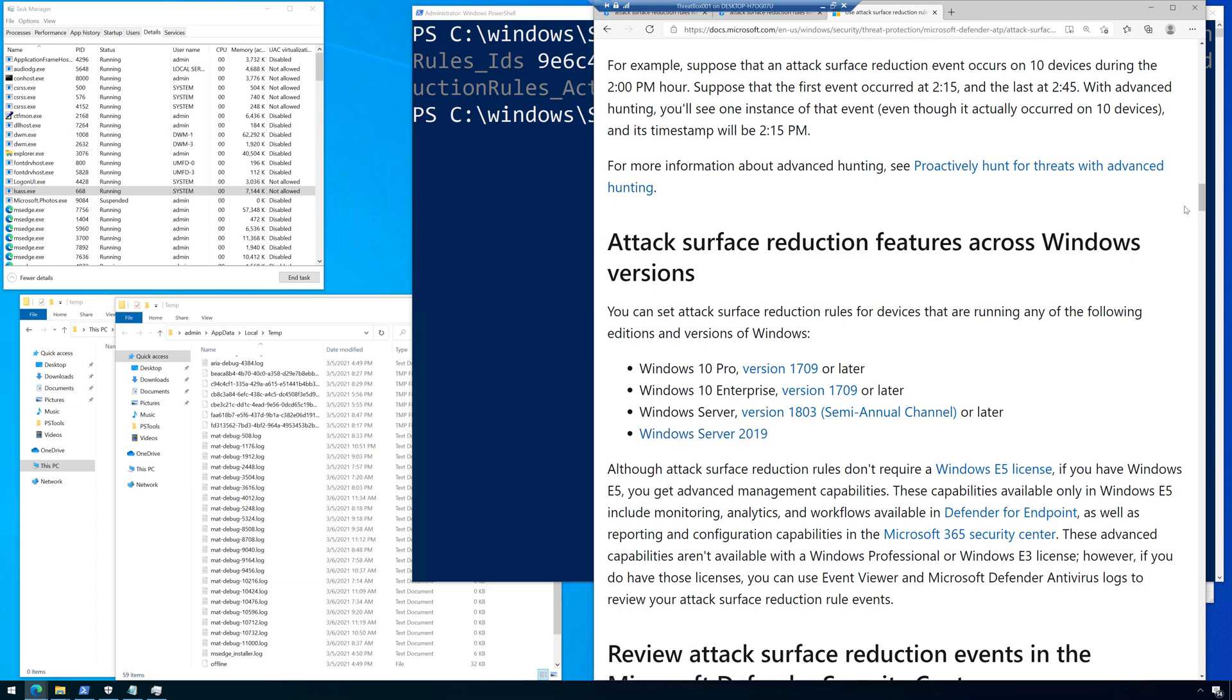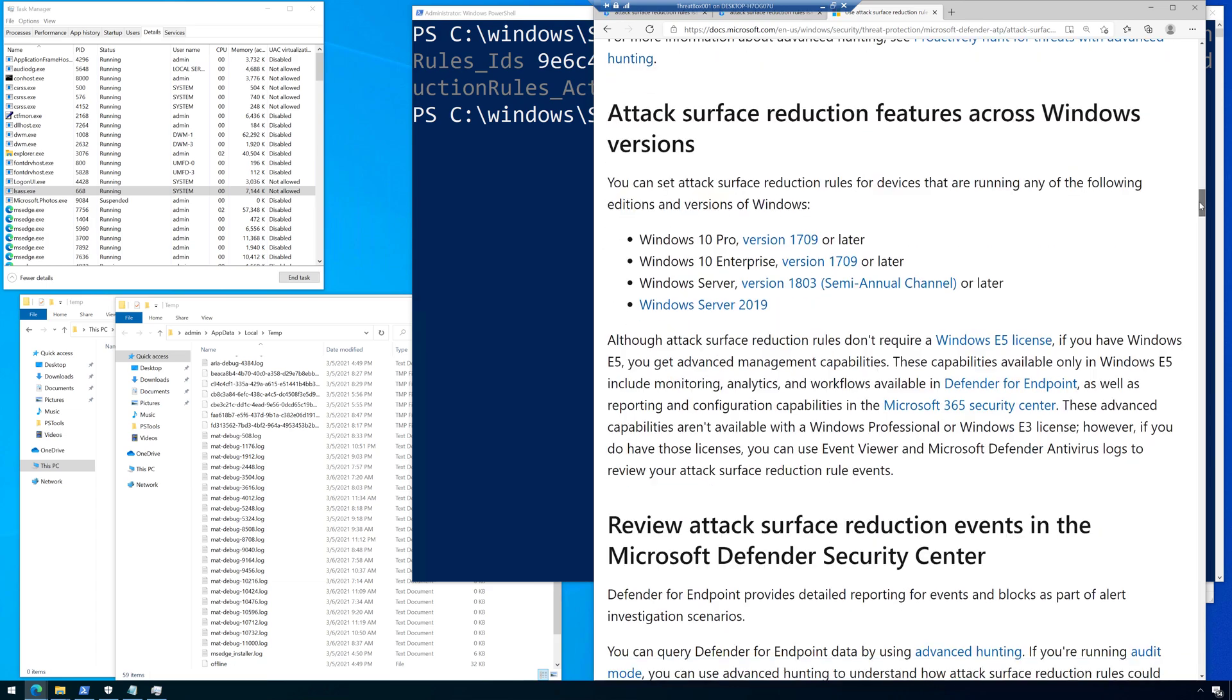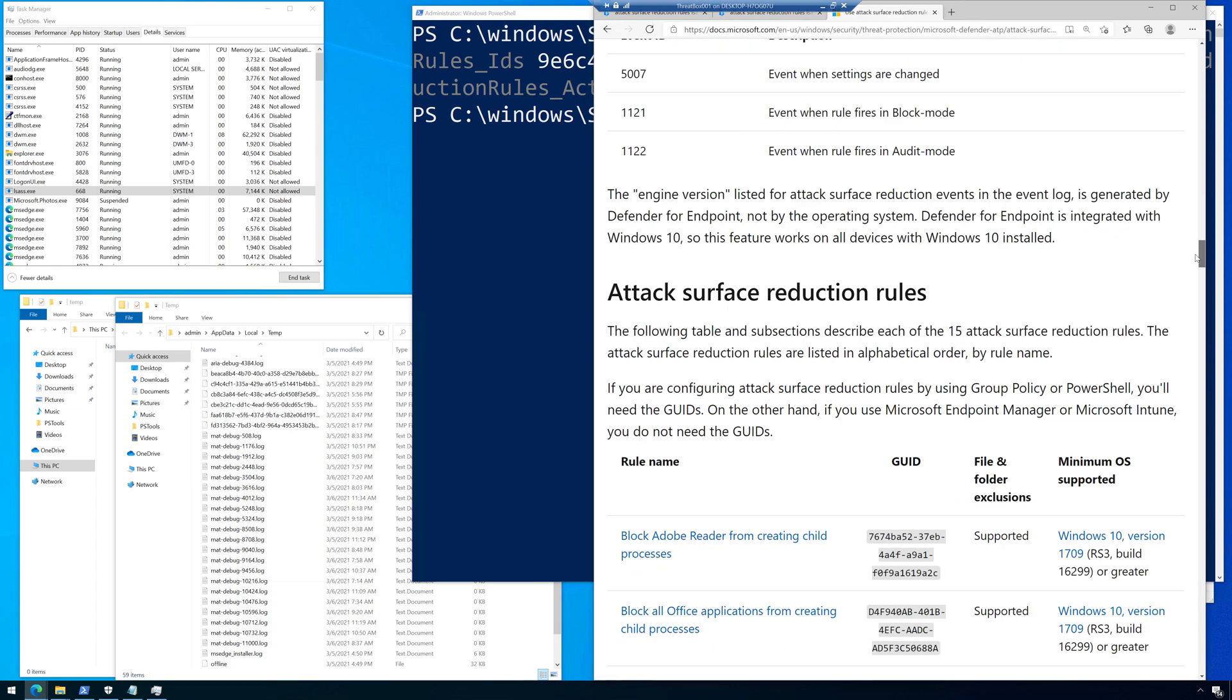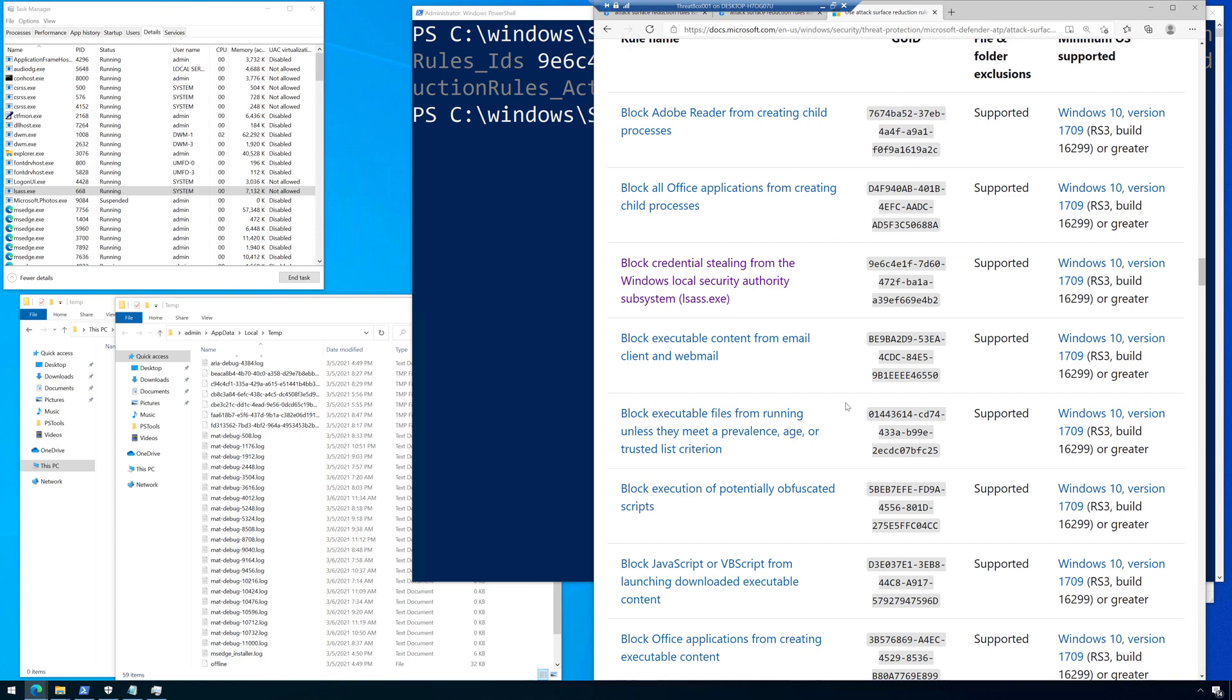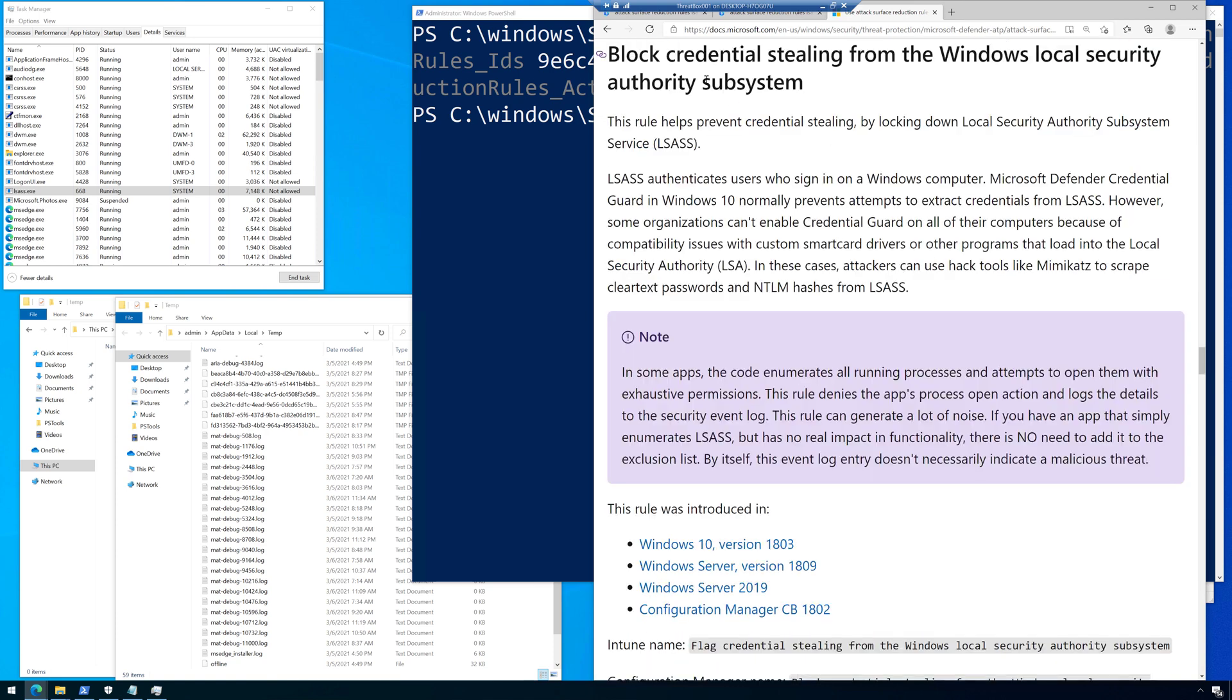And when you scroll through this, you will start to see all of the different rules. Now, I'll do videos on other rules over time, but I want to show you this one. Block credential stealing from the Windows local security authority subsystem. All right, so this rule prevents credential stealing by locking down the LSAS service. LSAS authenticates users who sign in on a Windows computer.